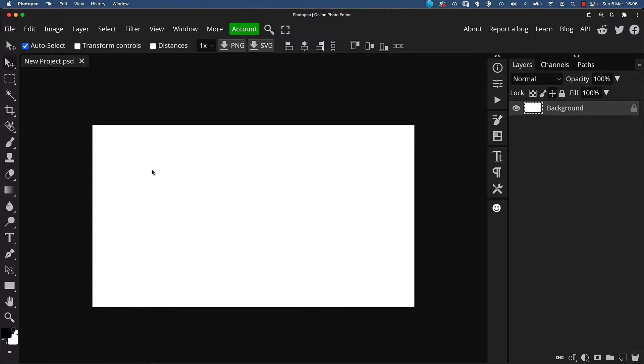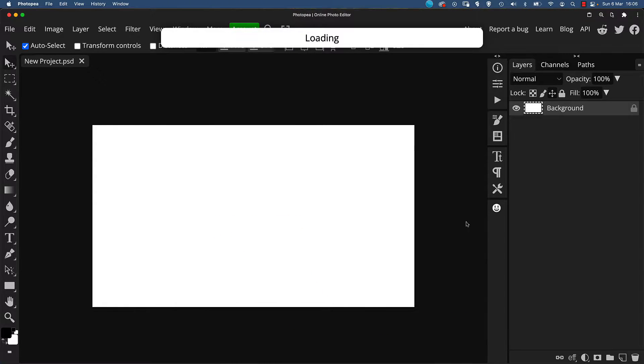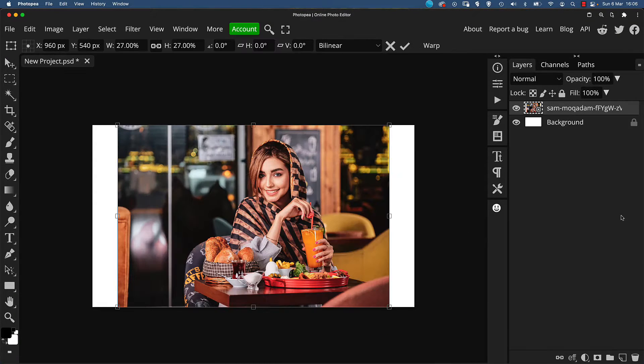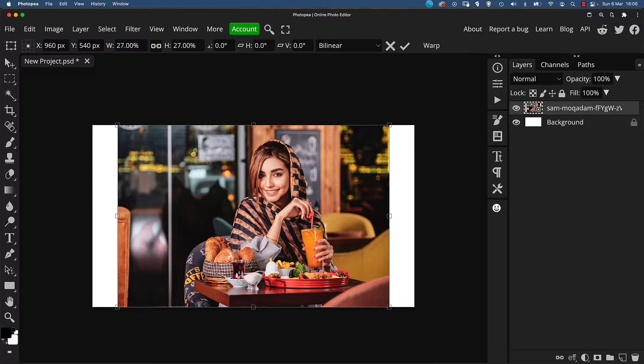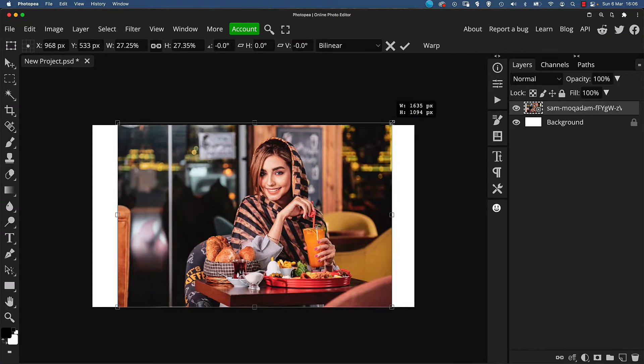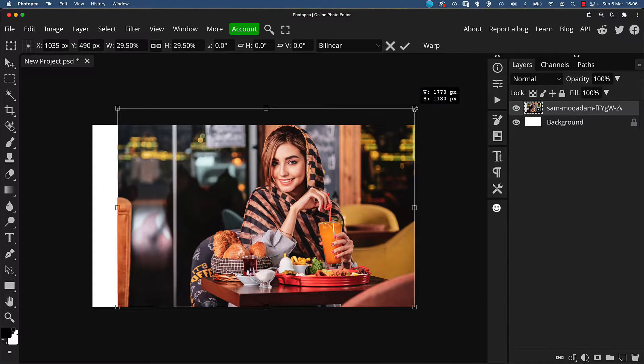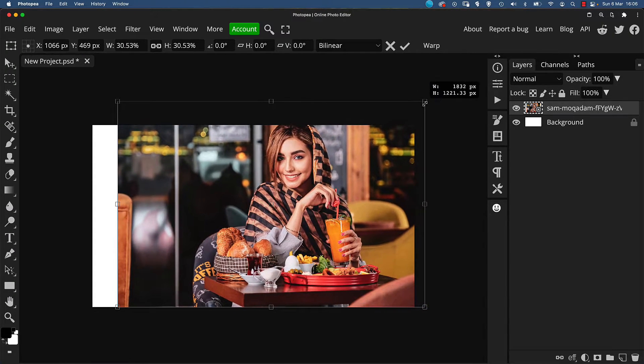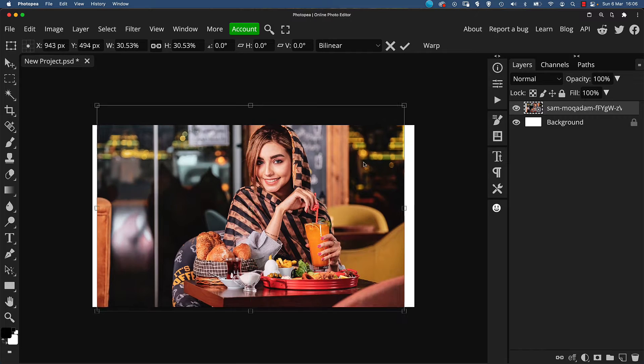Now drag the image file into the Photoshop screen to load it up. There is, of course, a download link in the description box for this image. I'm just going to enlarge the image so it fills the canvas completely so we have no white gaps.